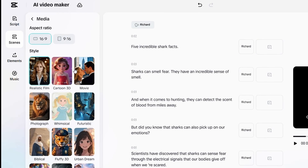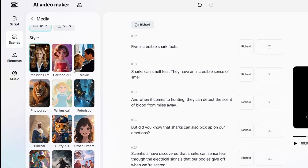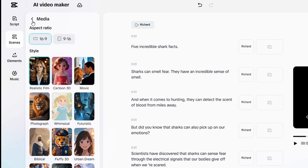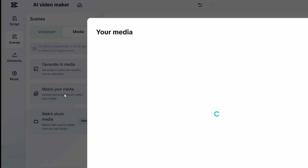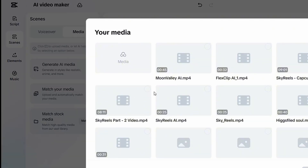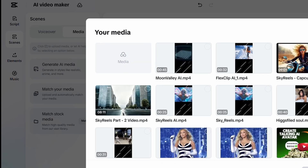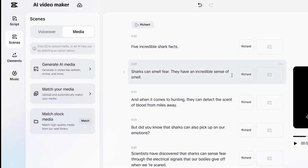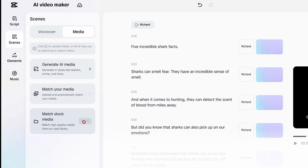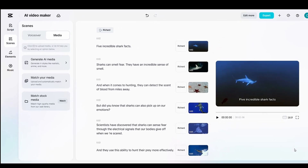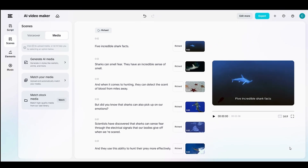And finally, Match Stock gives you access to CapCut's huge stock footage library. Even though we have an AI feature to generate media, I'll go with Match Stock. Let's click on that. Okay, finally our video is ready. Let's play and preview it — the result is incredibly good.